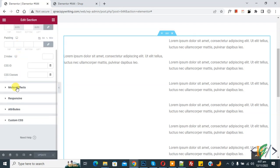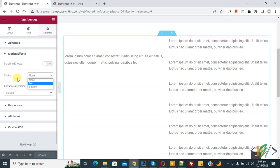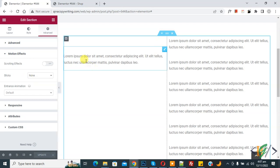You see Motion Effect, so click on it. Then here you see the Sticky dropdown where you can select Top or Bottom according to your requirement. Now we are going to add a sticky effect on widgets.